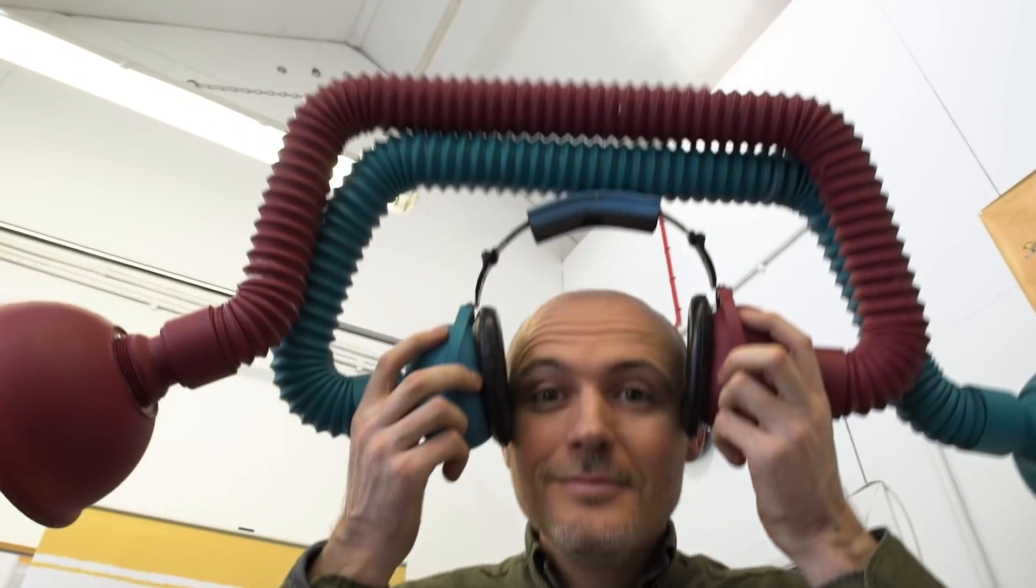I'm Dominic Wilcox, I'm an artist and designer and the chief inventor at Little Inventors. And I'm Catherine Mangarden, chief educator at Little Inventors.